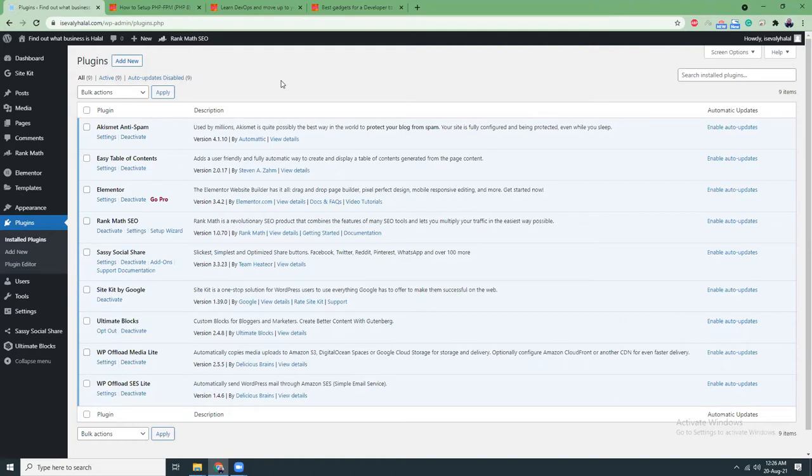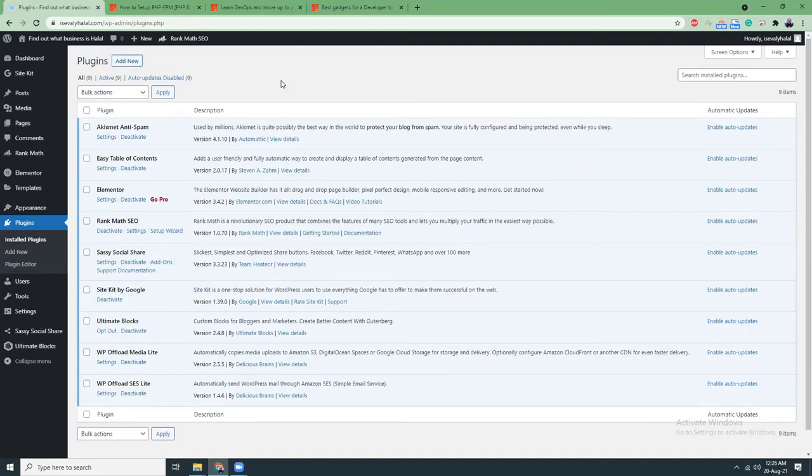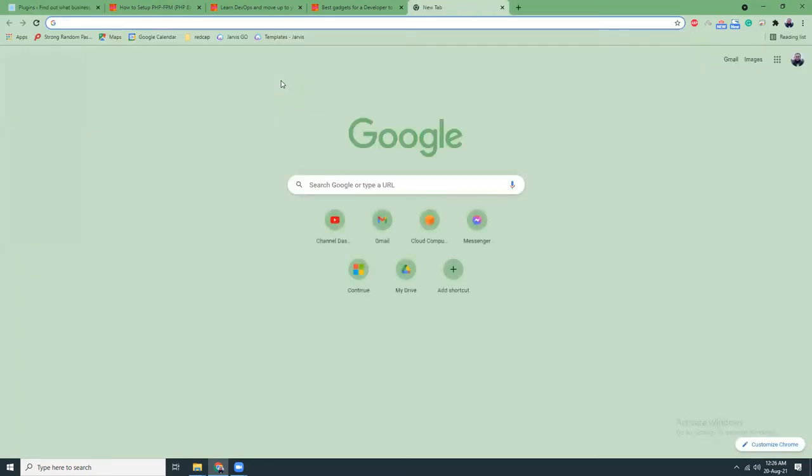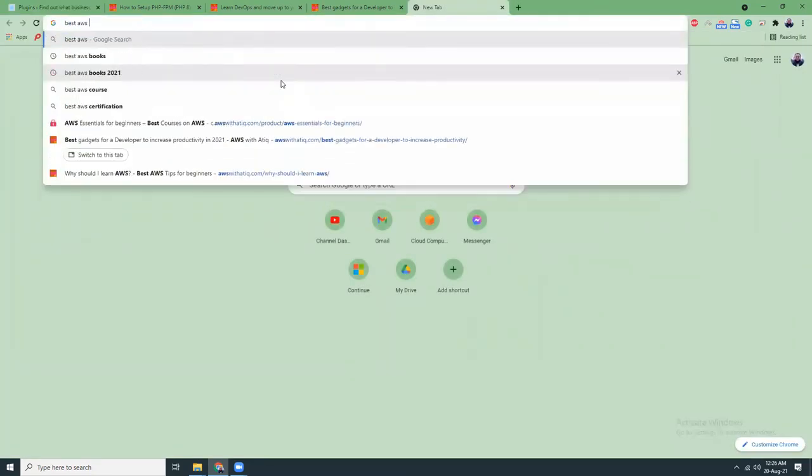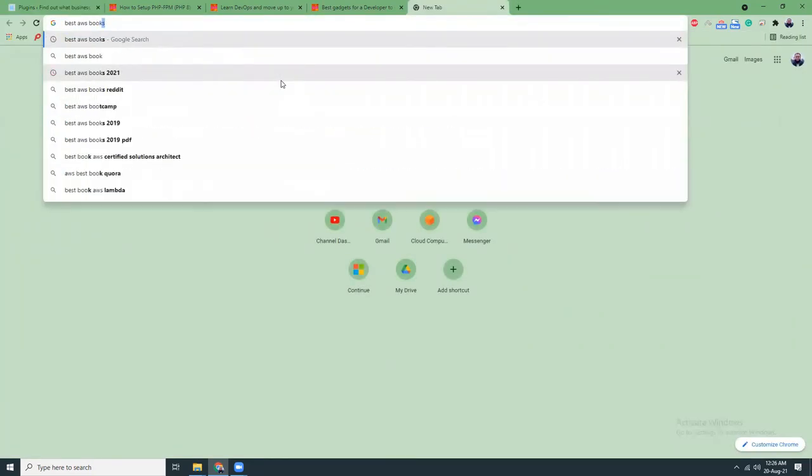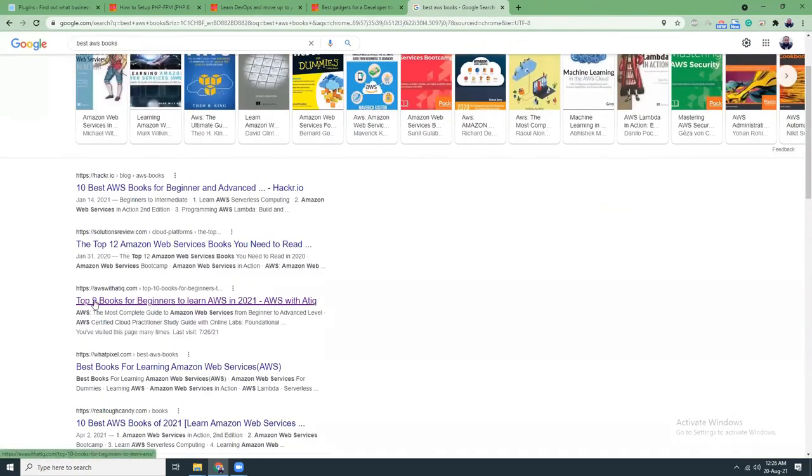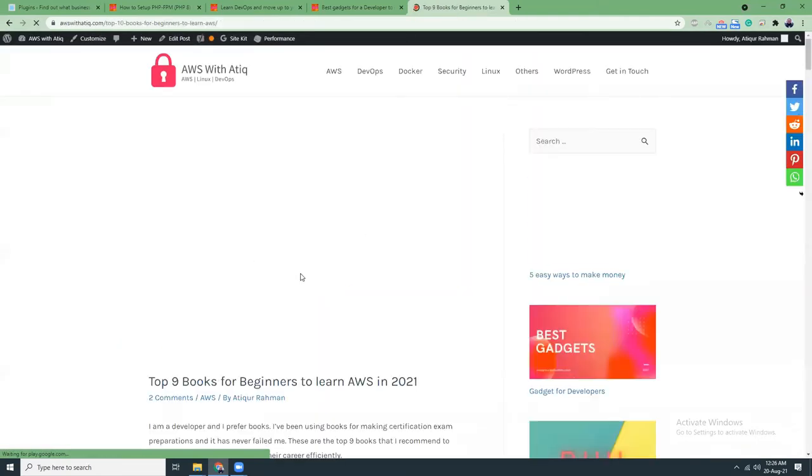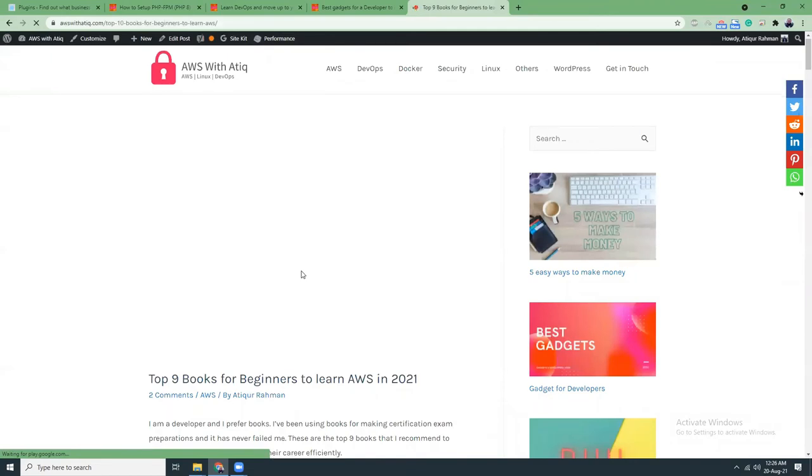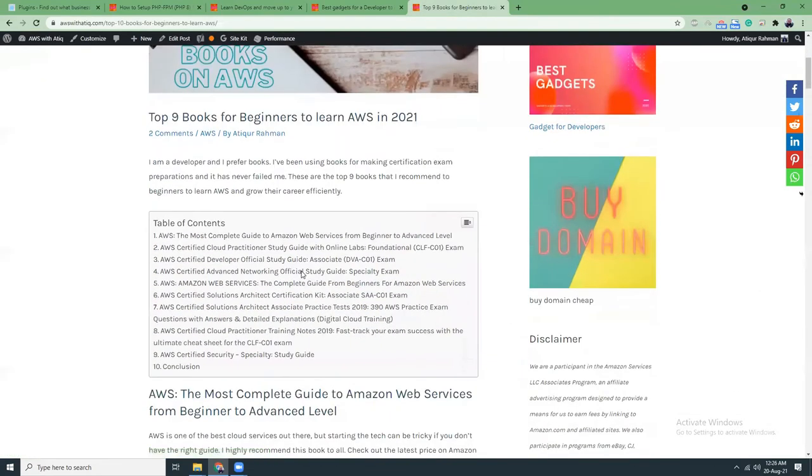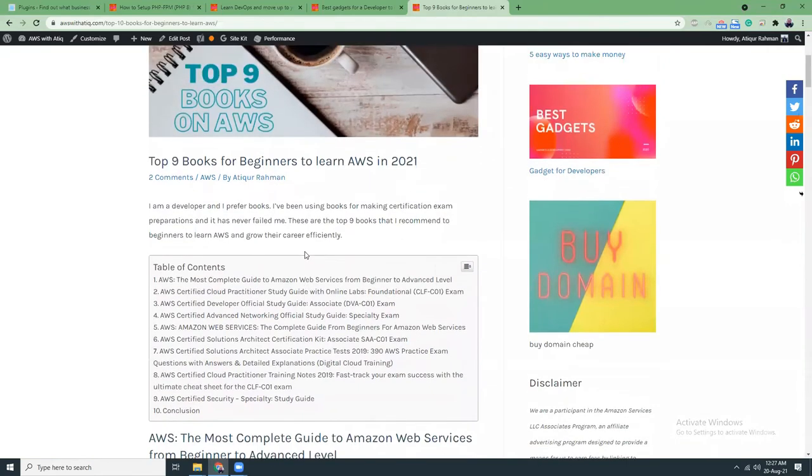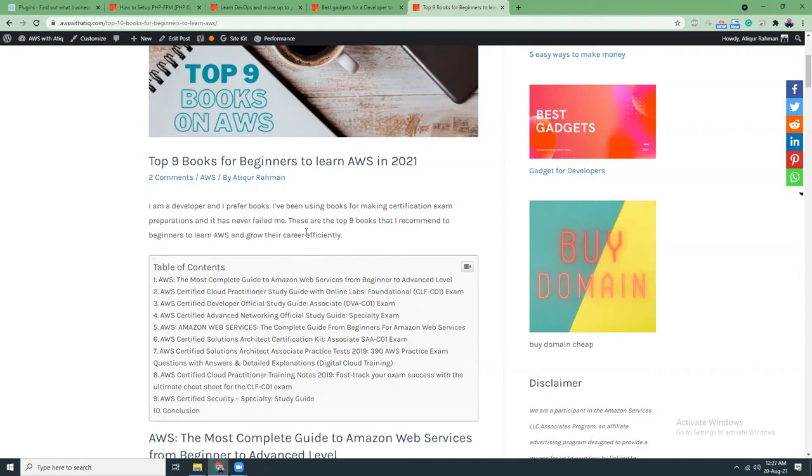Because nobody will find your site, nobody knows your domain. Only when Google reads your content and indexes your content to the search pages, only then is your site visible to others. For example, if I search for best AWS books, my blog shows on the third position. How did I get there? I did nothing actually. I just created this blog post a year ago, then I used Google Search Console. I requested Google to index this page, and after six or seven months Google has indexed this page and it's now ranking on the top of the search query.